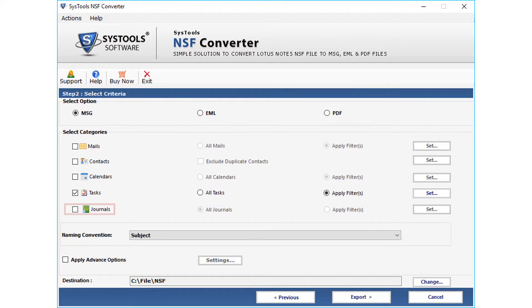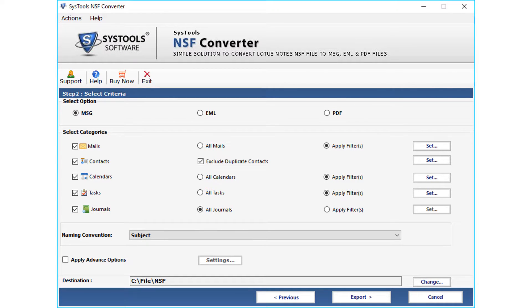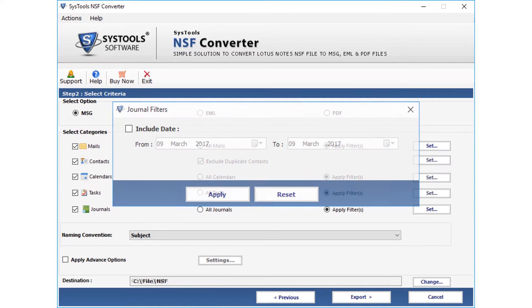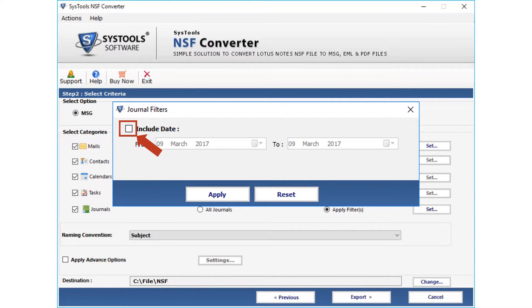Next is the journal option. Checking the journal icon will automatically select all the journals without any filtering. You can select further advanced options by selecting the apply filter button. After making the selection, click the set button. Click the checkbox to select dates, then click apply after making the selections.